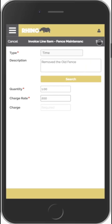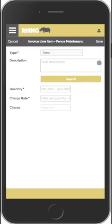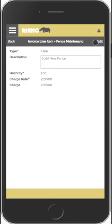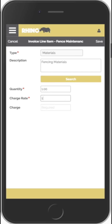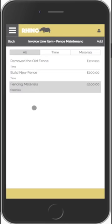We're going to charge $200 to remove the old fence, and then we'll add in a new line which is 'Build the new fence' and that cost $200. Finally, we'll add in some materials — we'll select Materials, and this was fencing materials — and we will charge $100 for that. So we now have three line items.